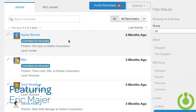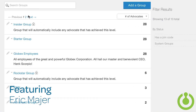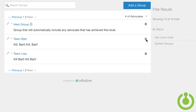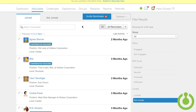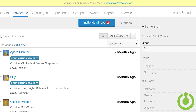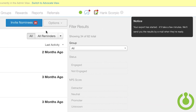Have some advocates without profile information to help you segment them? Use the CSV import to bulk upload them into a group. First, retrieve a list of all the advocates you want to make these changes to. The easiest option is to export advocate data.